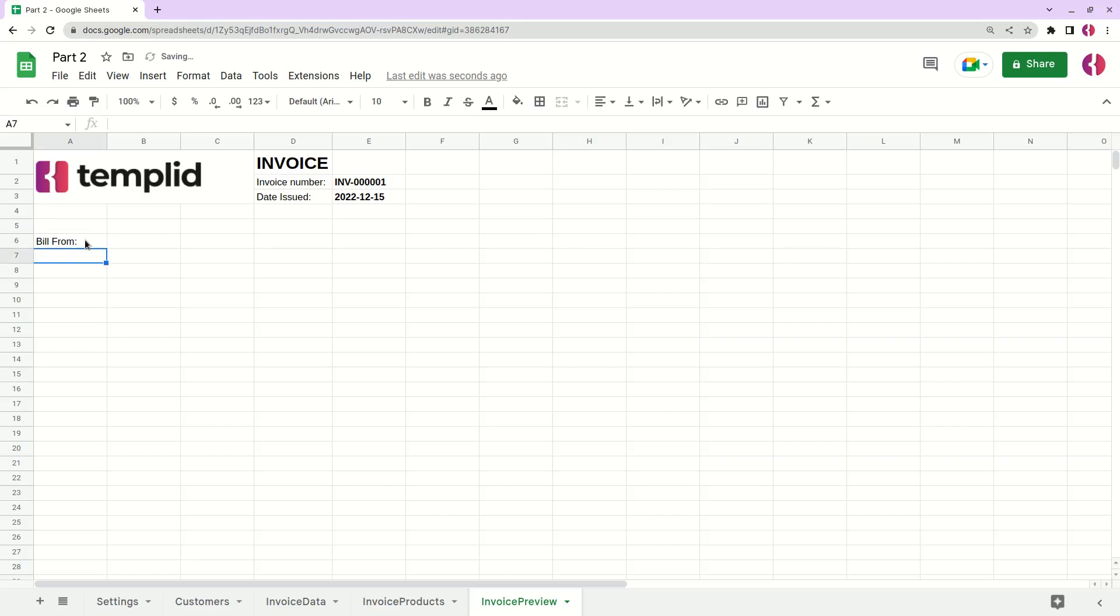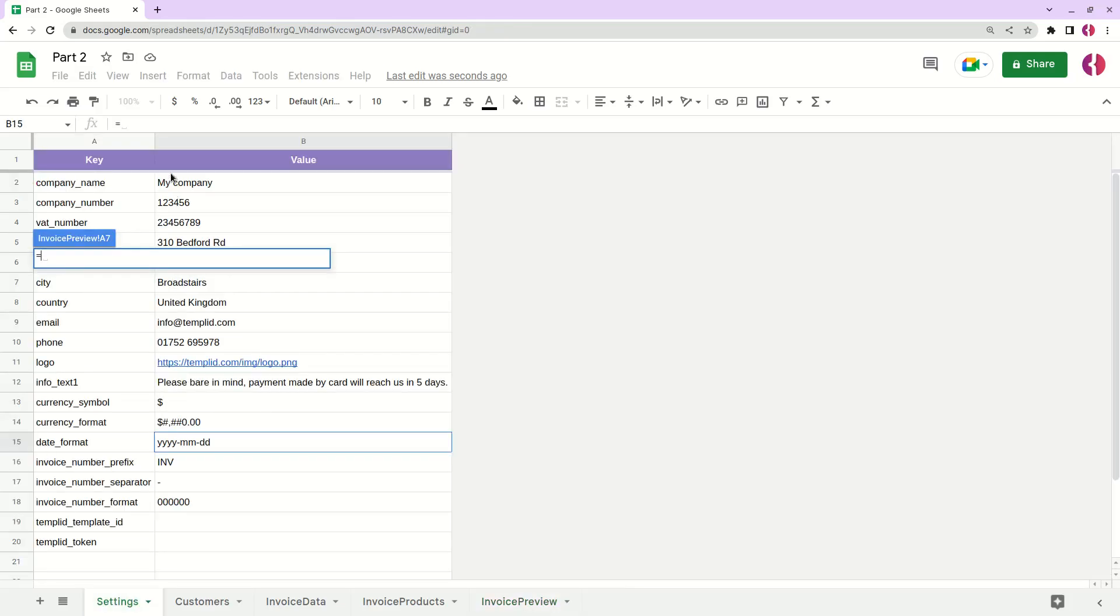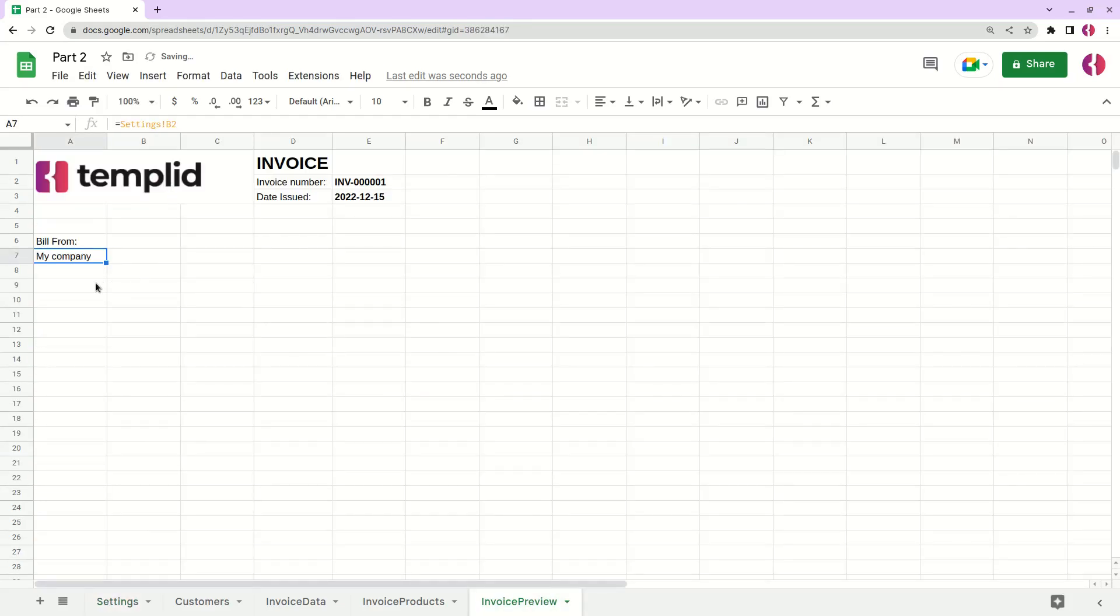And basically what we'll do here is just simply apply the values from our settings. Apply the values from our settings - company, my company name, select my company. Now let's add the company number.